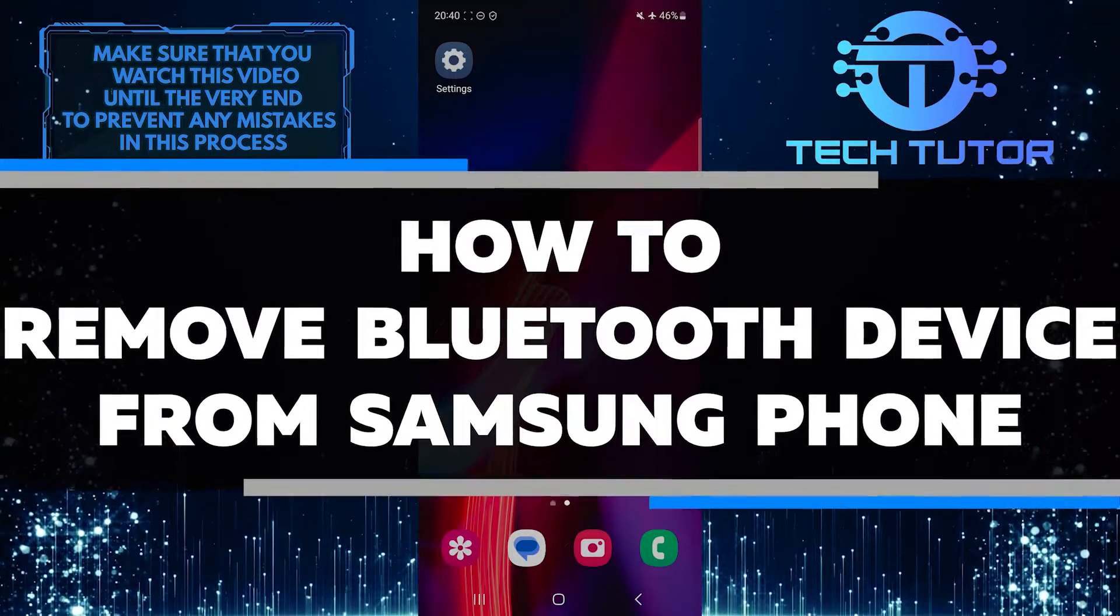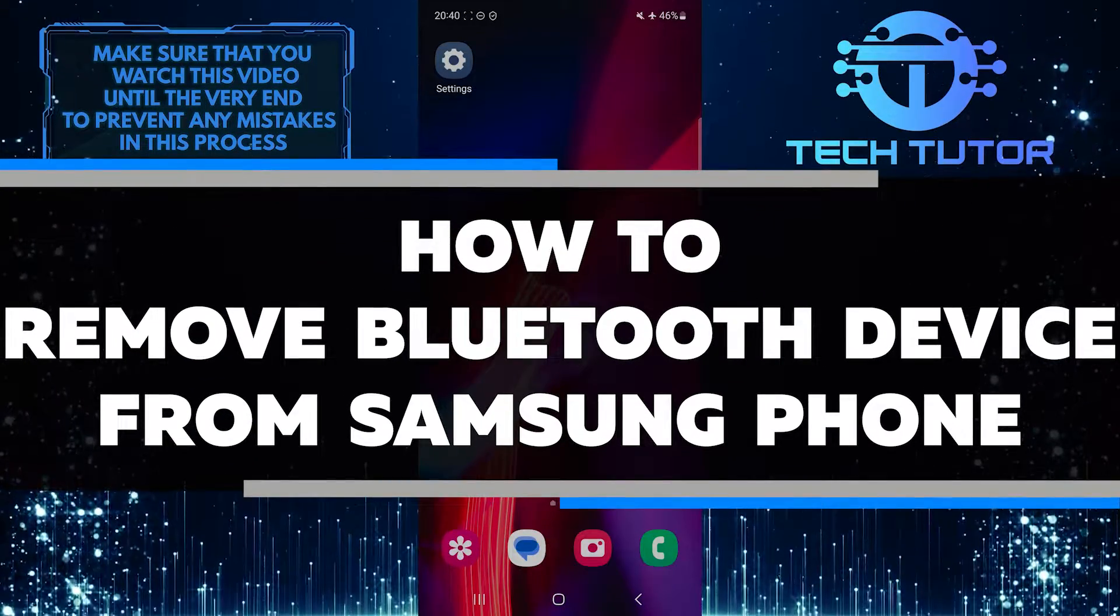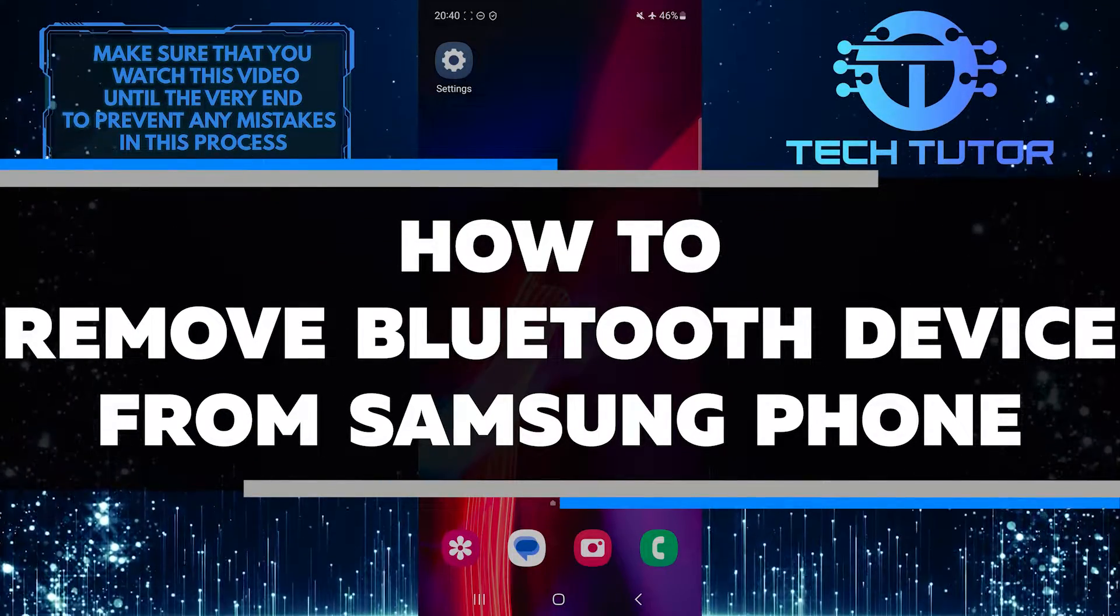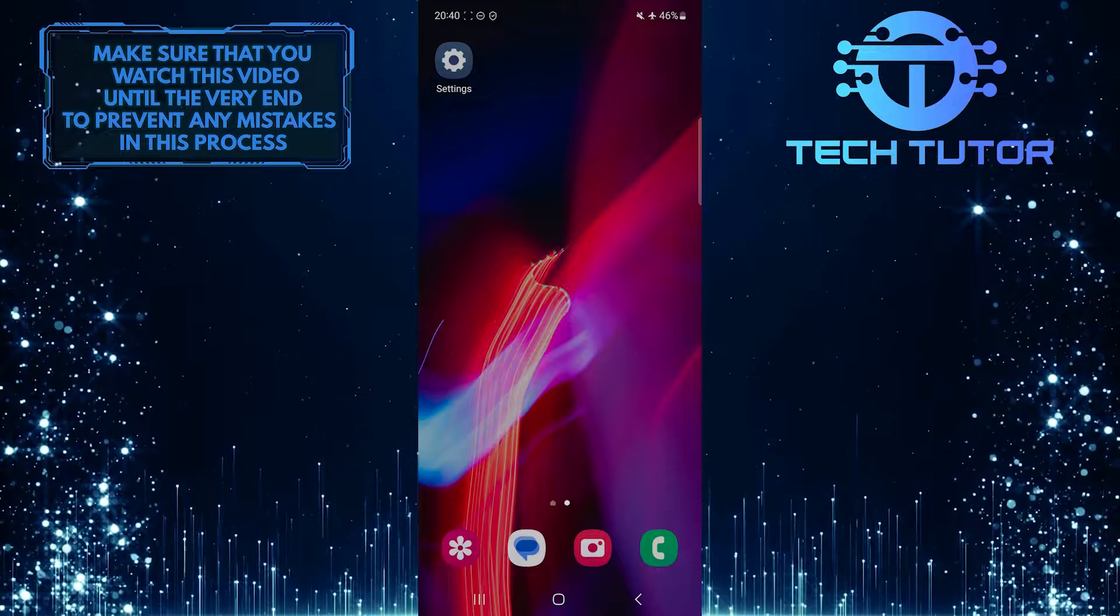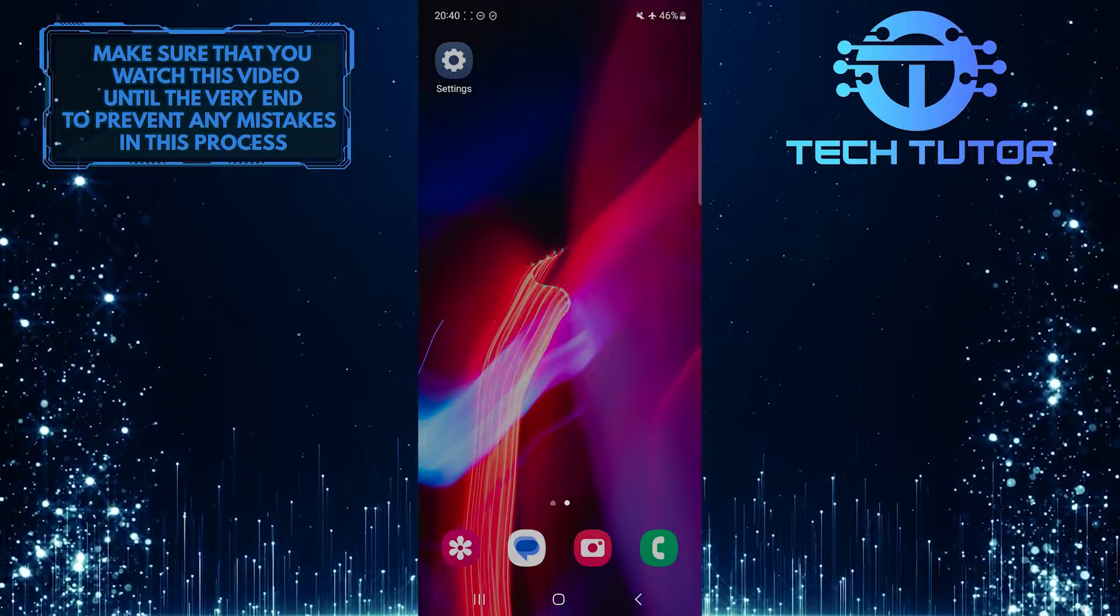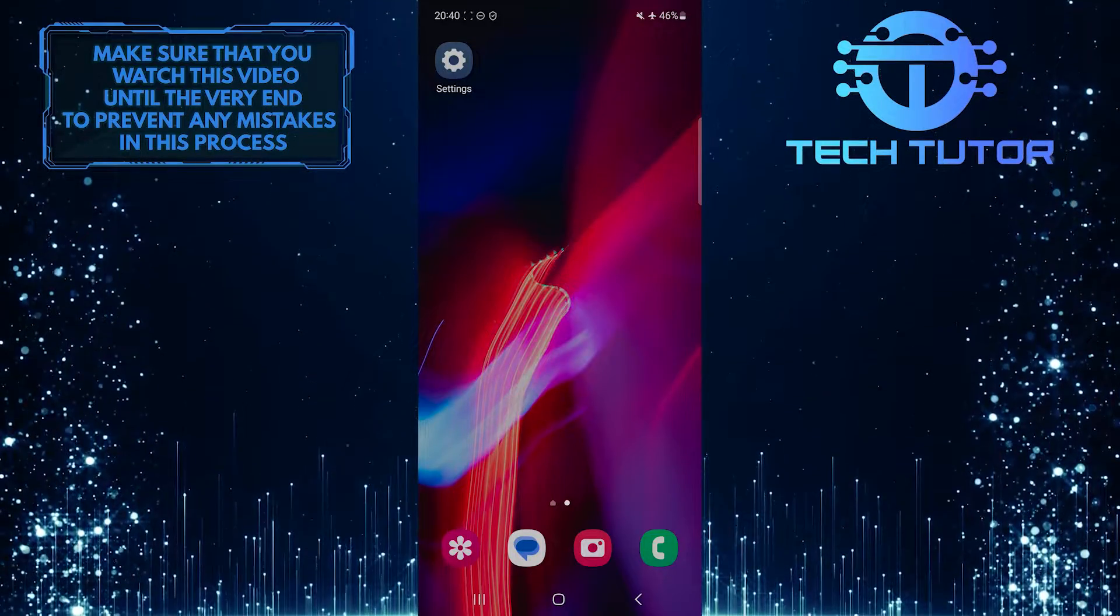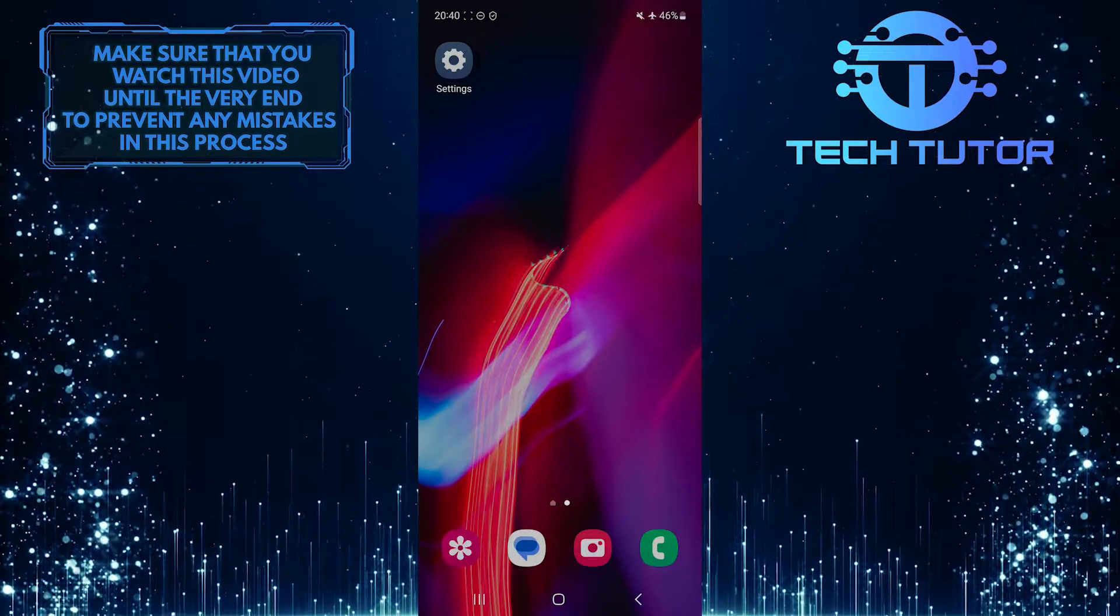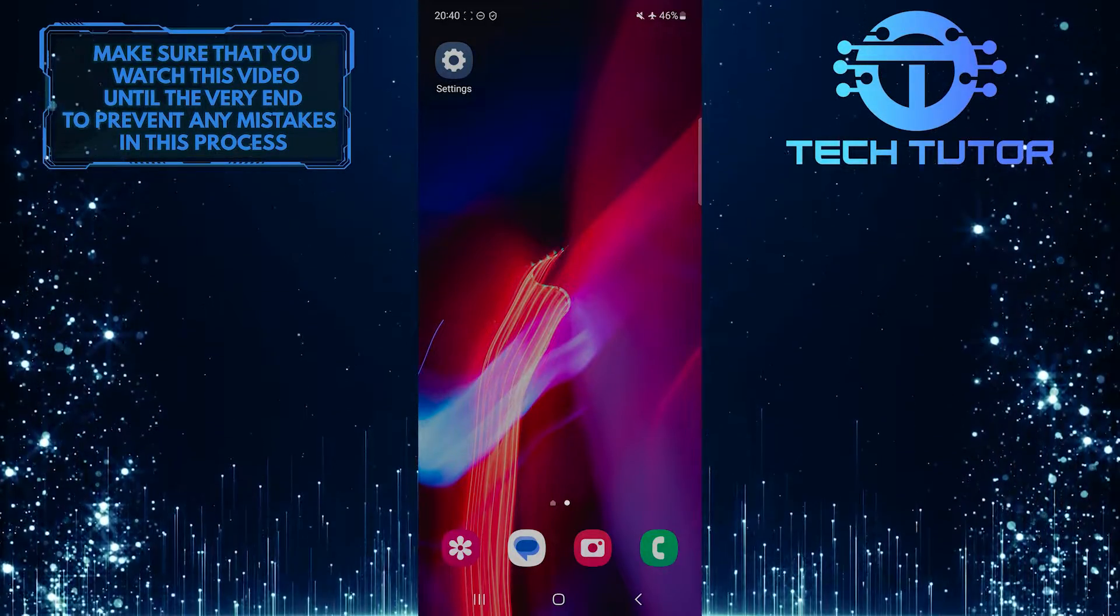In this short tutorial, I will show you how to remove a Bluetooth device from your Samsung phone. Sometimes you may need to remove a Bluetooth device if it's not working properly or if you no longer use it.